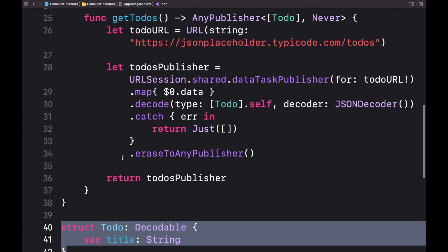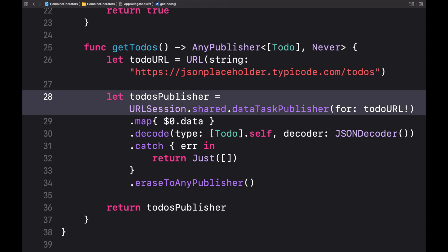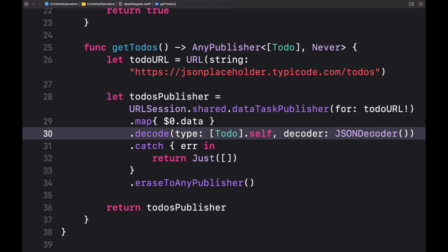We also have an example method here where it uses the URL sessions data task publisher. The JSON decoder decodes the incoming data and the subscriber will receive the array of to-do objects if the request didn't encounter any errors.